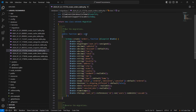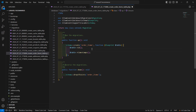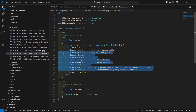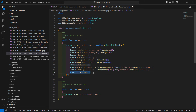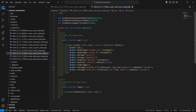Now open the order items table migration and add the following columns: product_id, order_id, price, quantity, options, status, and timestamps. Then add two foreign keys — one for product_id referencing the products table, and one for order_id referencing the orders table. Now save this.